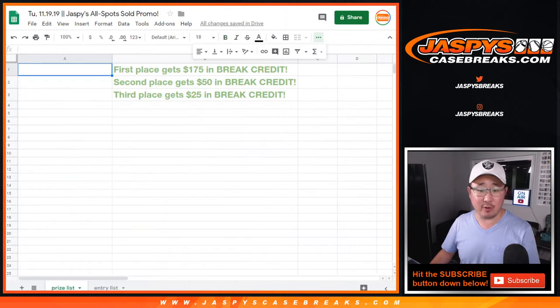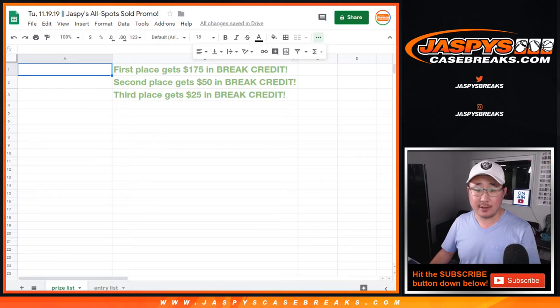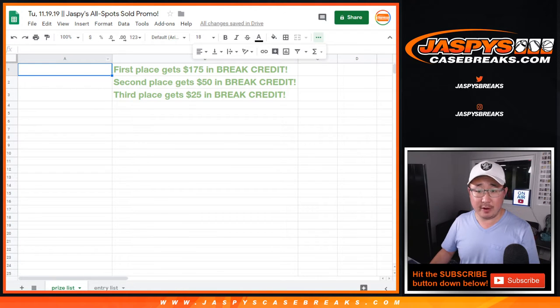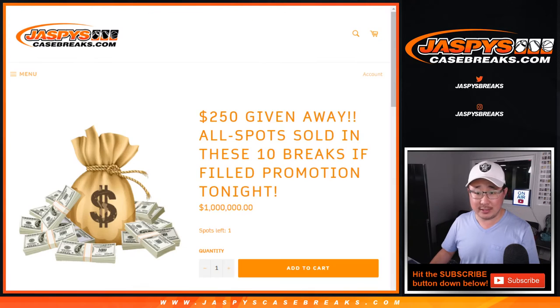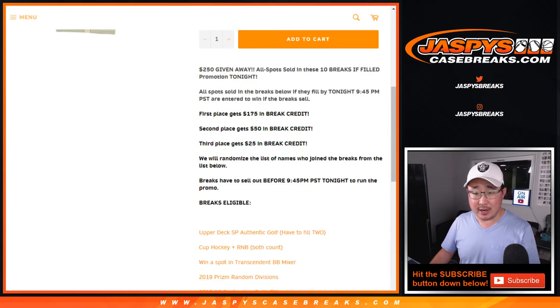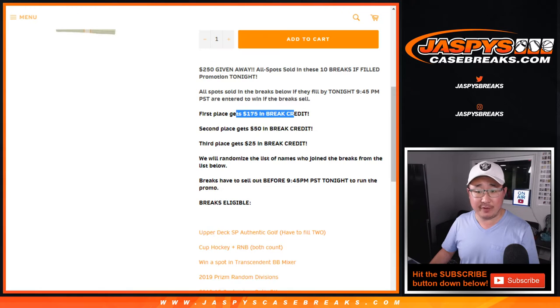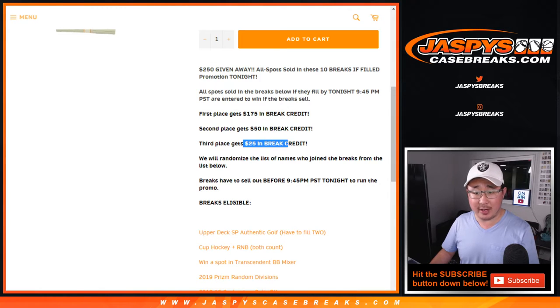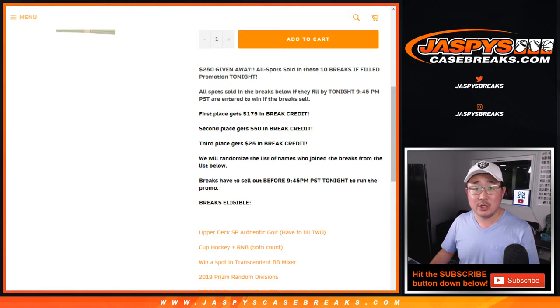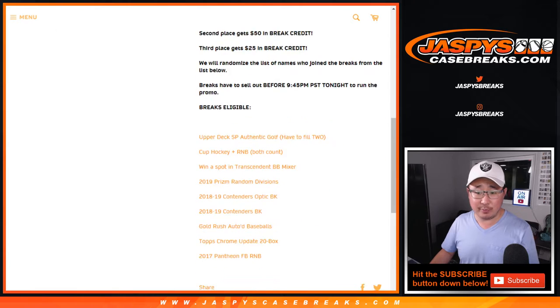So as you saw in the description there, first prize, $175 of break credit. Second prize, $50 of break credit. Third prize, $25 of break credit.